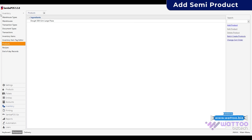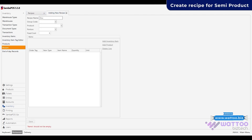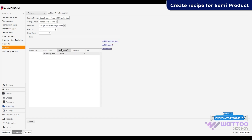Now we will create a recipe for dough 500 grams. Go to Recipe and Add Recipe. Write the recipe name, create a group code, select your product like dough 500 grams large pizza as created in products. Now add the items with quantity that will be used to make it.